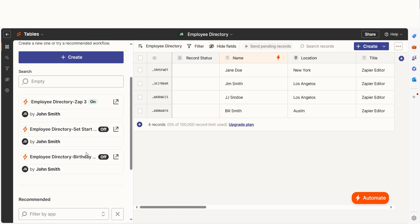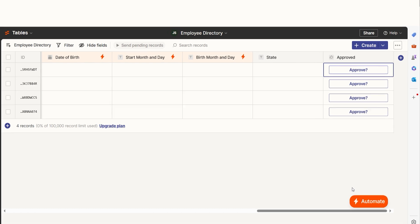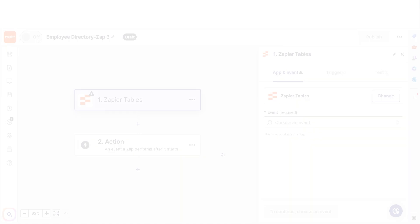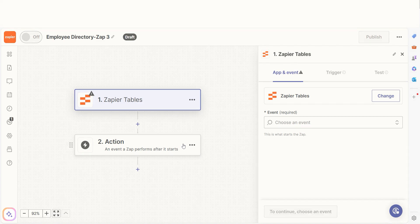That same automation allows additional ways to set up Zaps, from approval buttons to re-triggering Zaps on existing records. This gives you more ways to move your work forward faster.